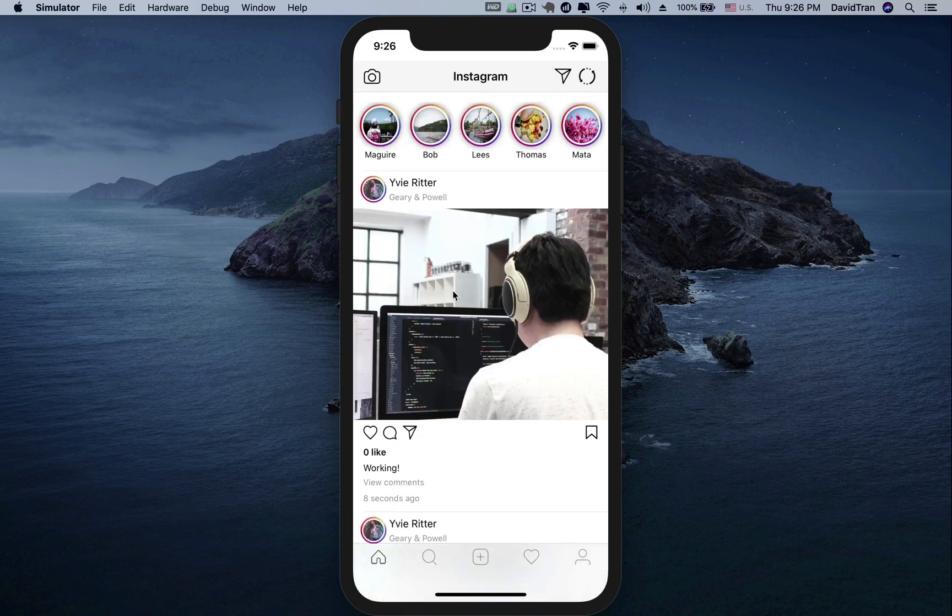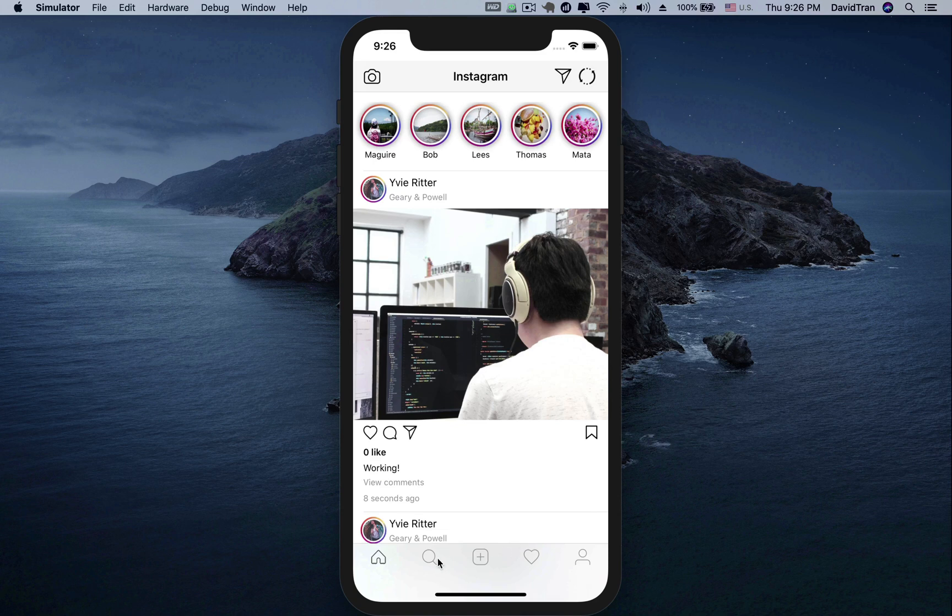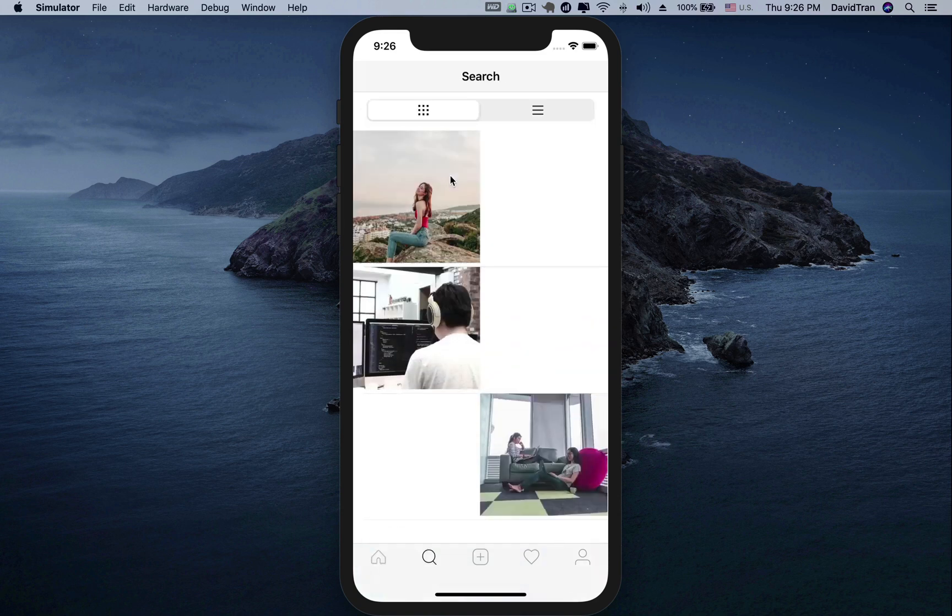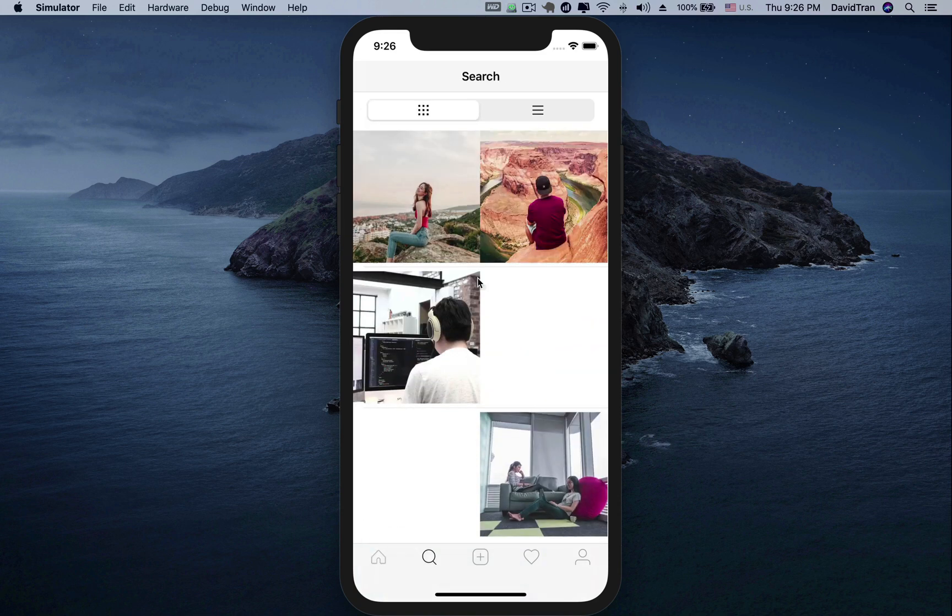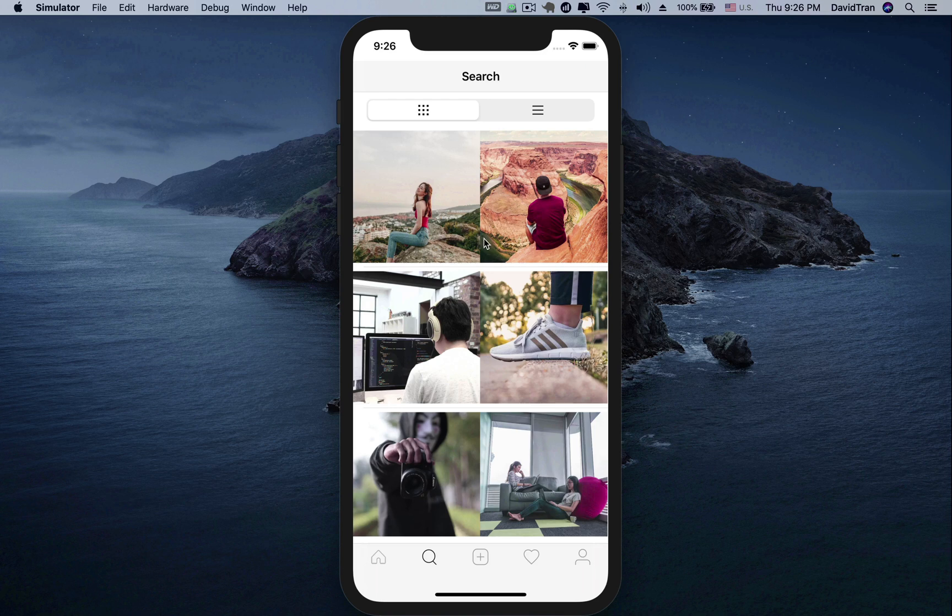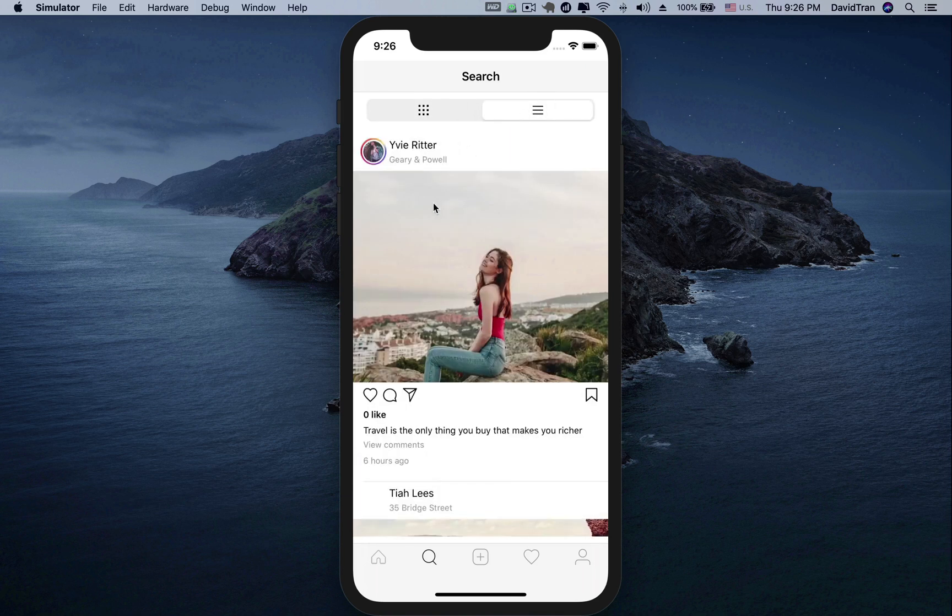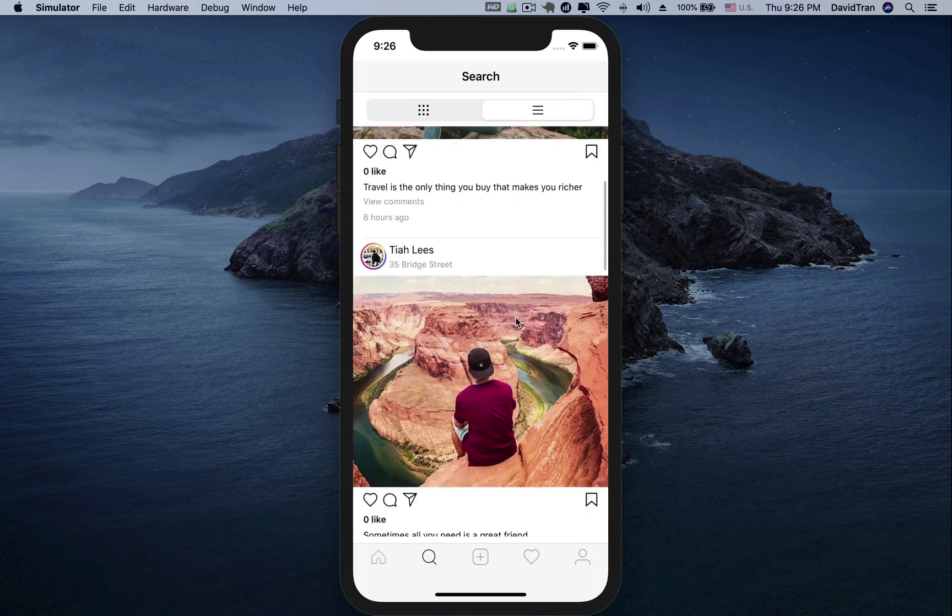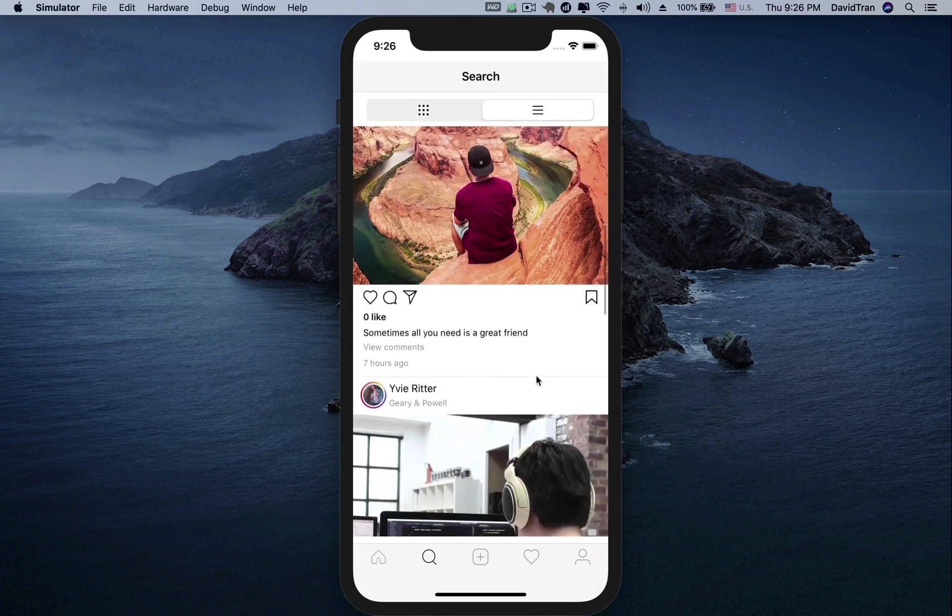Not only that, we also have a discover screen, which shows popular posts. This means that the post has more likes will appear first. We can also view popular posts as a table or grid.